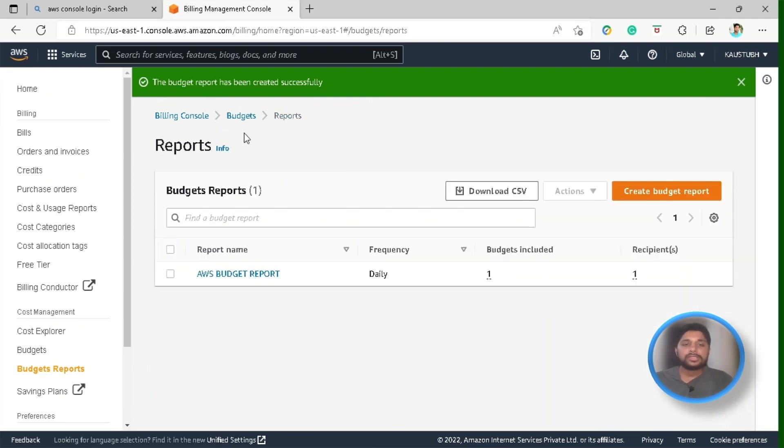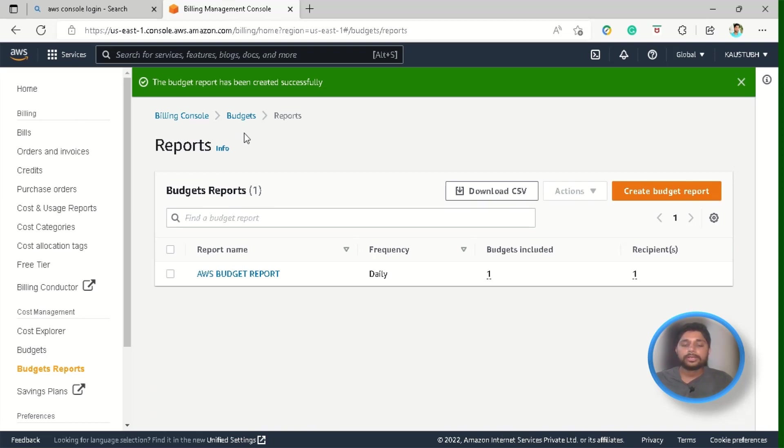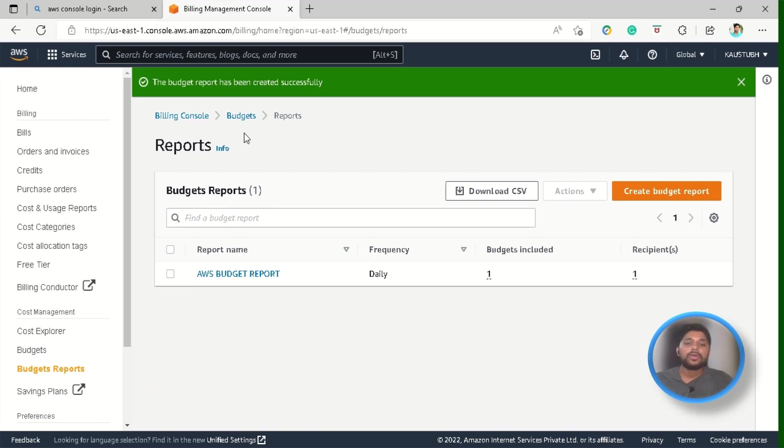So, if there is a requirement from your senior leaders or your financial leaders that you want the report now only then you can just select this budget report and then click on this big download CSV button which will download your budget report into a CSV data format which is comma separated values which you can see in any of the spreadsheet applications like MS Excel or Google Spreadsheet and you can analyze your cost data so that you can make better decisions in the future.